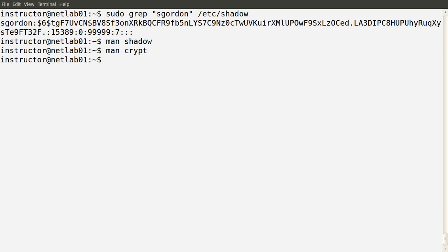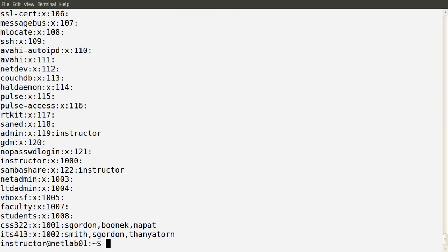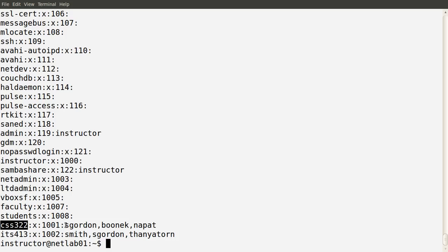So the passwd file stores the user details, the shadow file stores the password information — or at least a hash of the password. Another file is the list of groups: /etc/group. We have groups, and users can be parts of groups. We see at the bottom we have the CSS322 group with group ID 1001. There is no password for that group — the X refers to the group shadow file. We could potentially have a password for a group, and we see the set of users in that group.